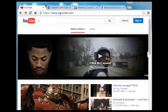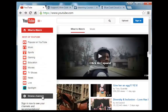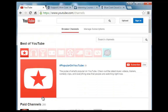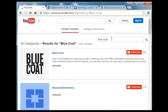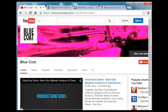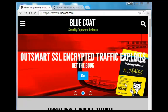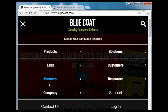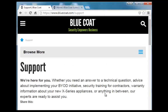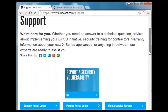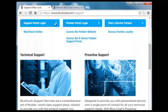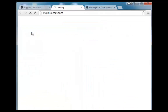To watch additional Bluecoat training videos, go to YouTube, select Browse Channels, and enter Bluecoat, then select the Bluecoat channel. For more in-depth computer-based training videos, go to Bluecoat.com, select Support, and click on the BlueTouch Online link.